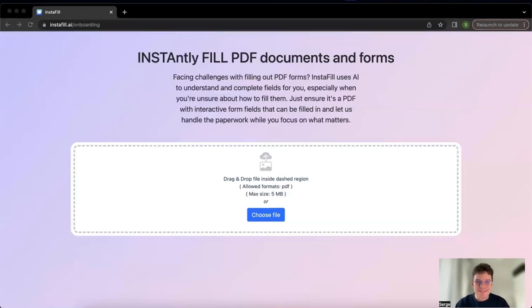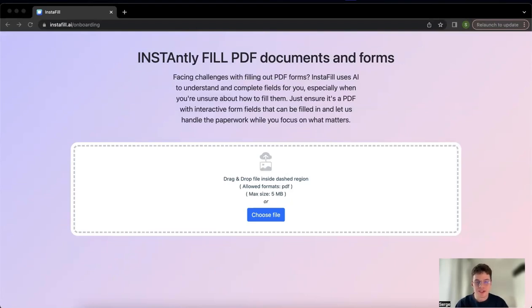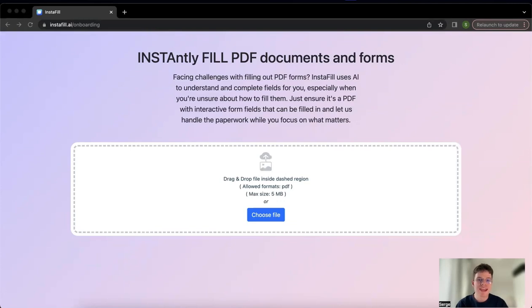Hey guys, today is an exciting video because for the first time I'm going to talk about the separate website that we created, InstaFill, that you see on the screen right now. We created a separate website to help you fill out different PDF forms so you do not need to have ChatGPT paid version to use this AI tool that we're going to talk about today.